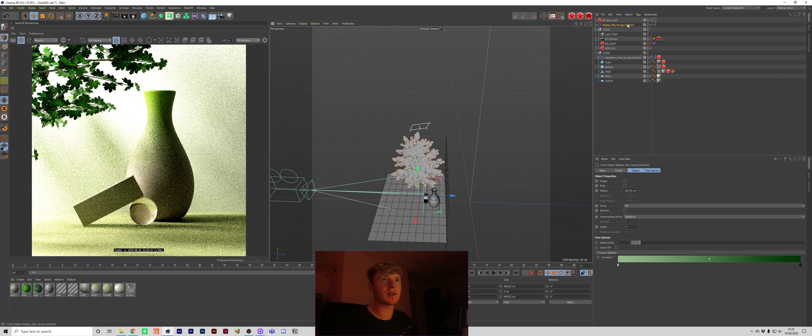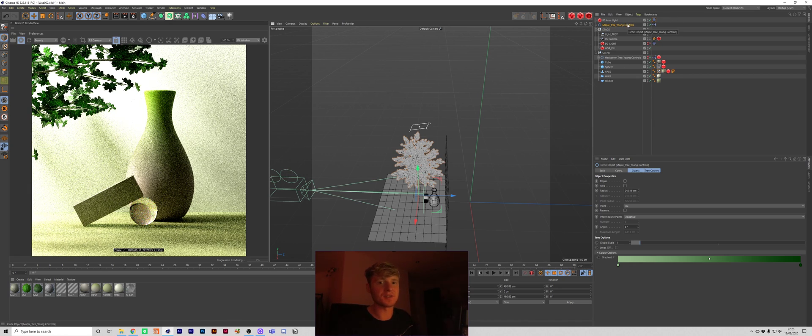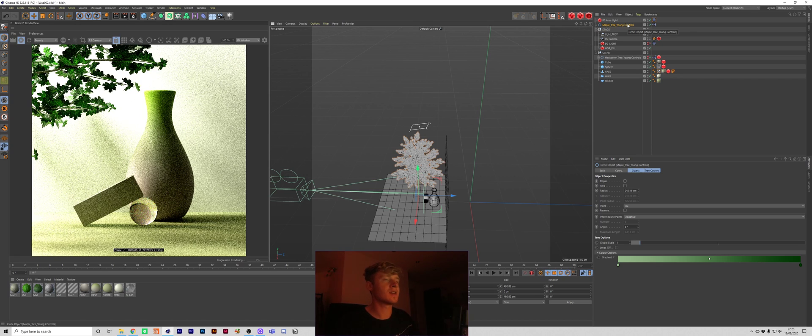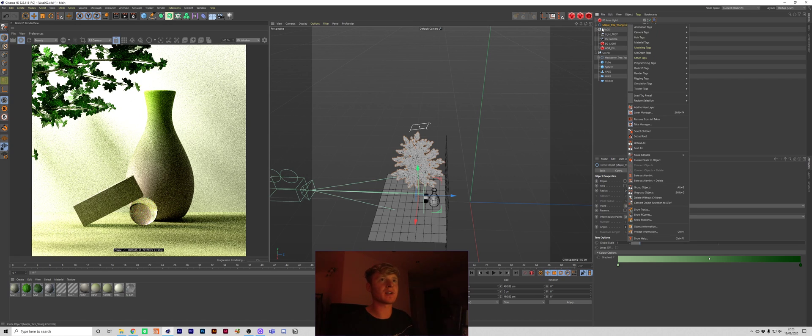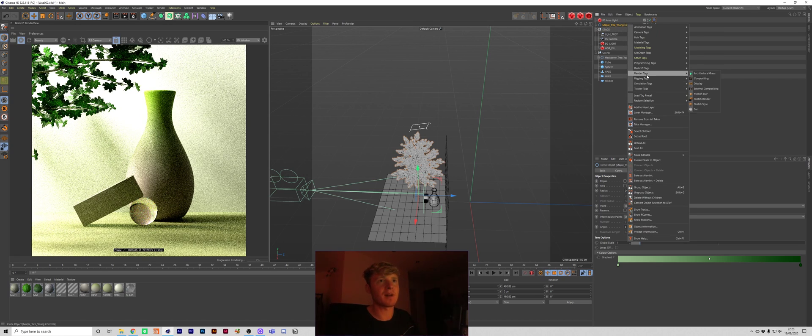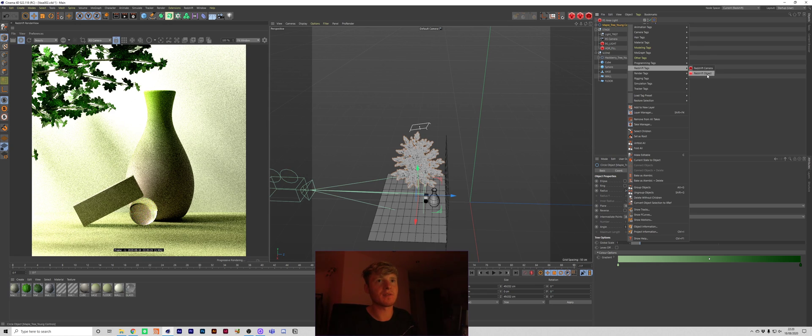So I'm going to show you the way I would do this in Redshift. And then I'll show you the way I'd do it if I was just using like a standard renderer. So I'm going to right click on our tree object. Grab a Redshift object.